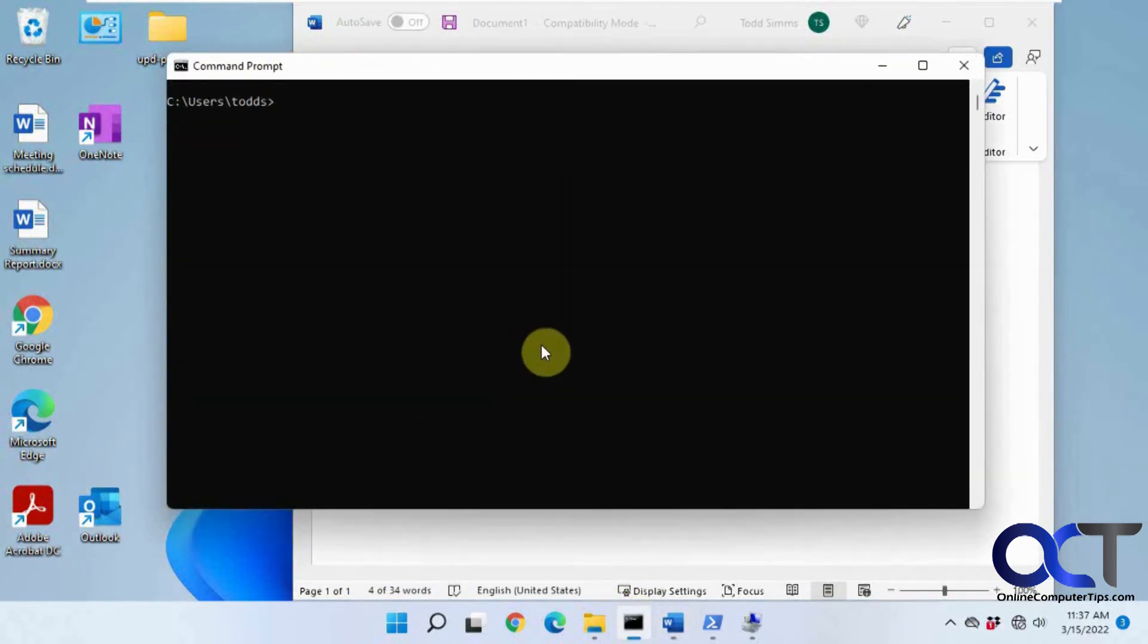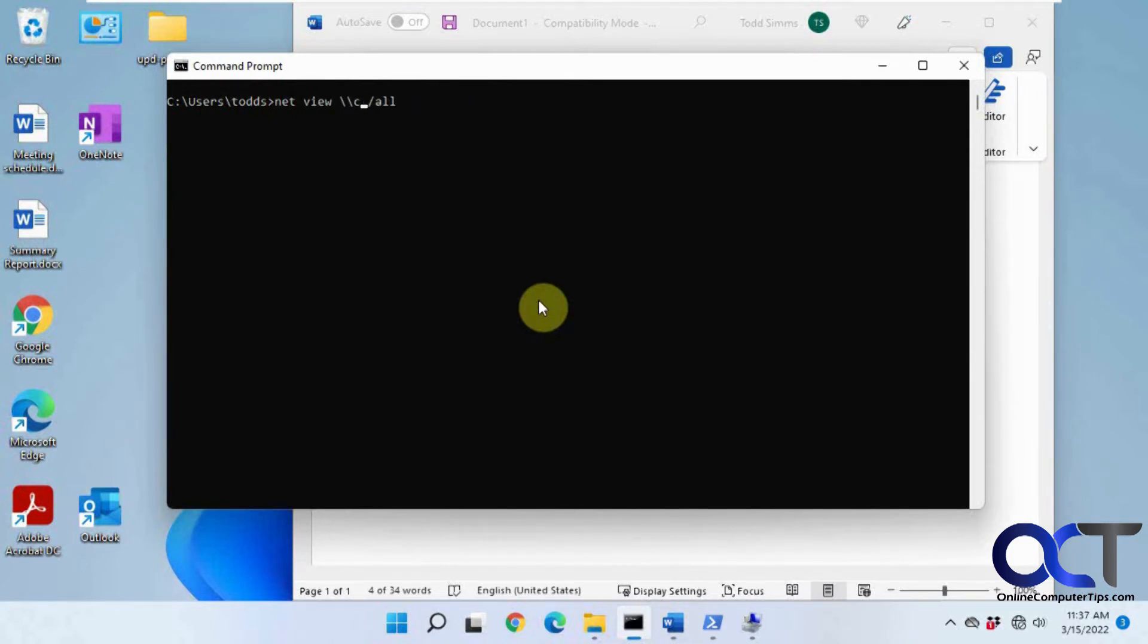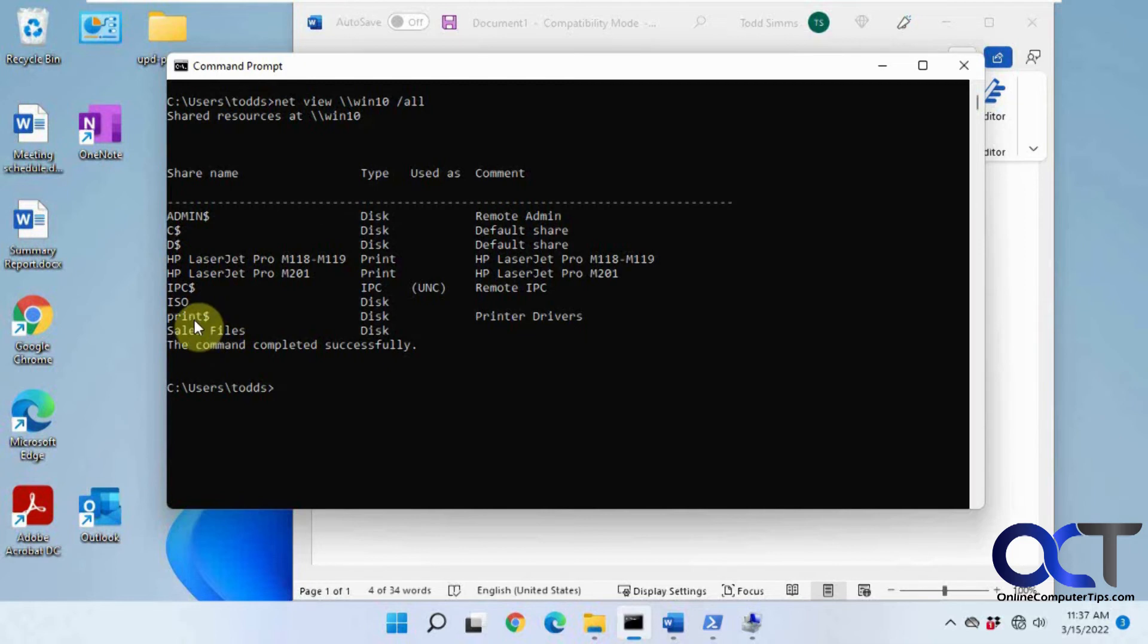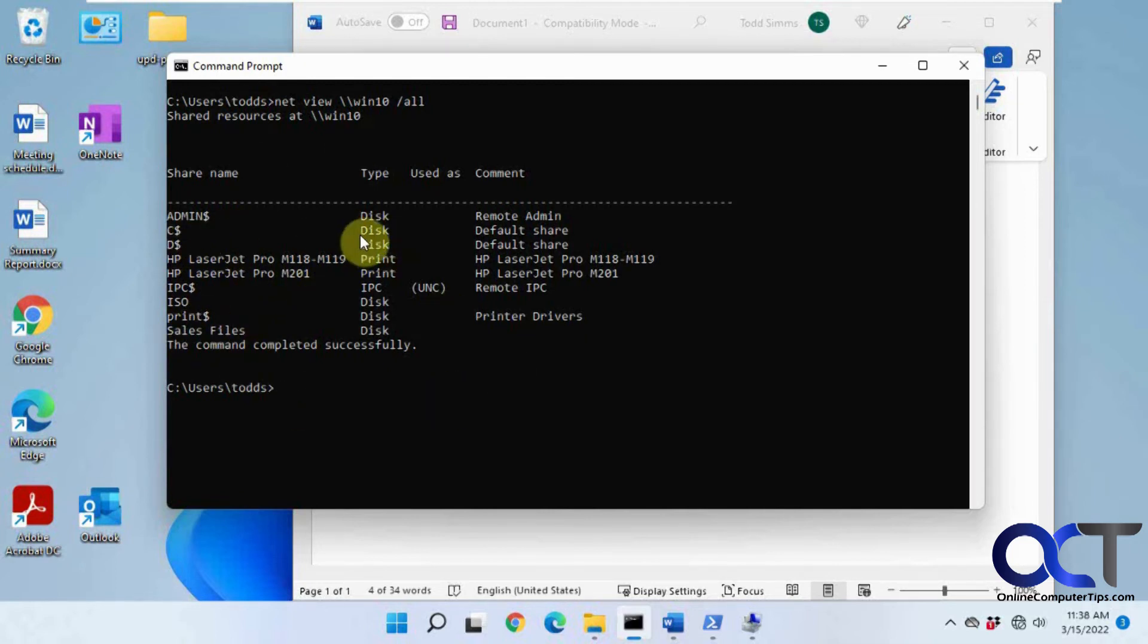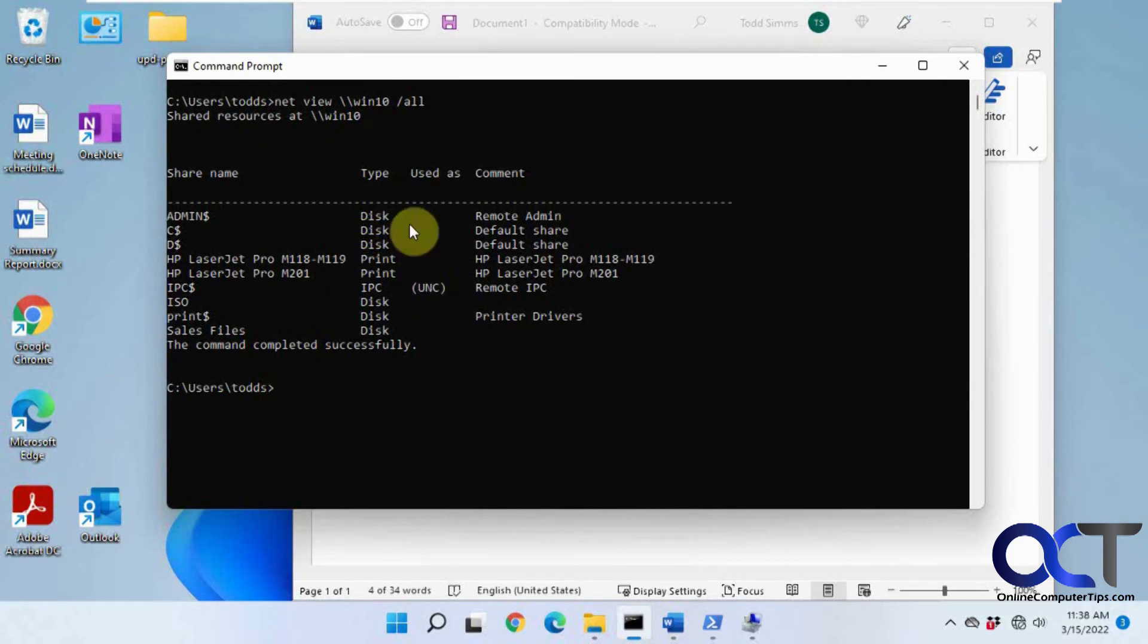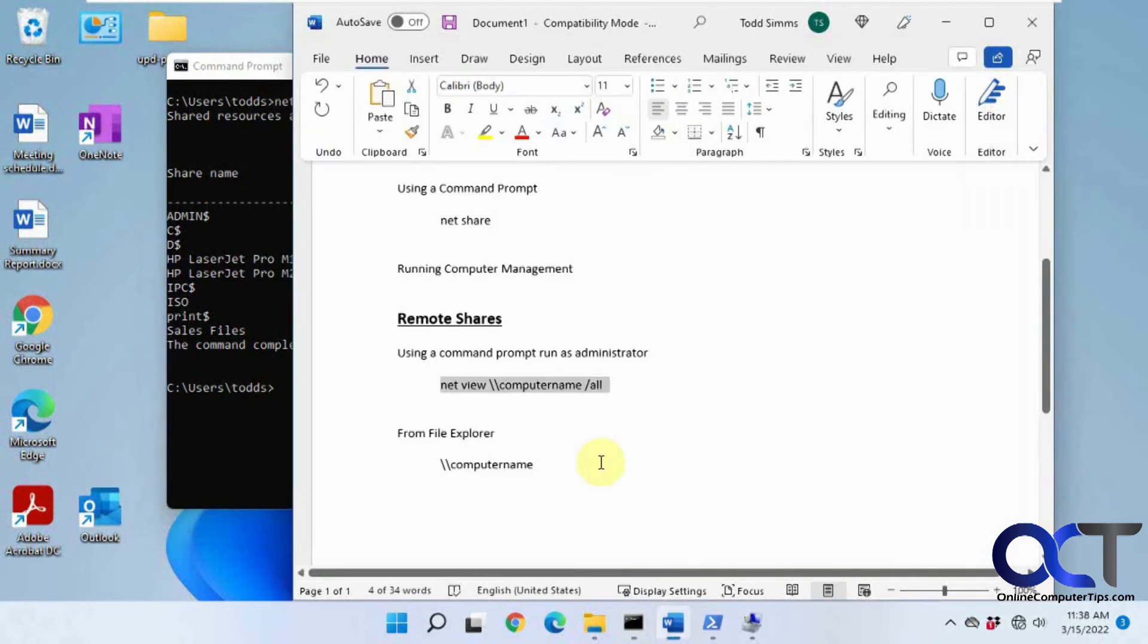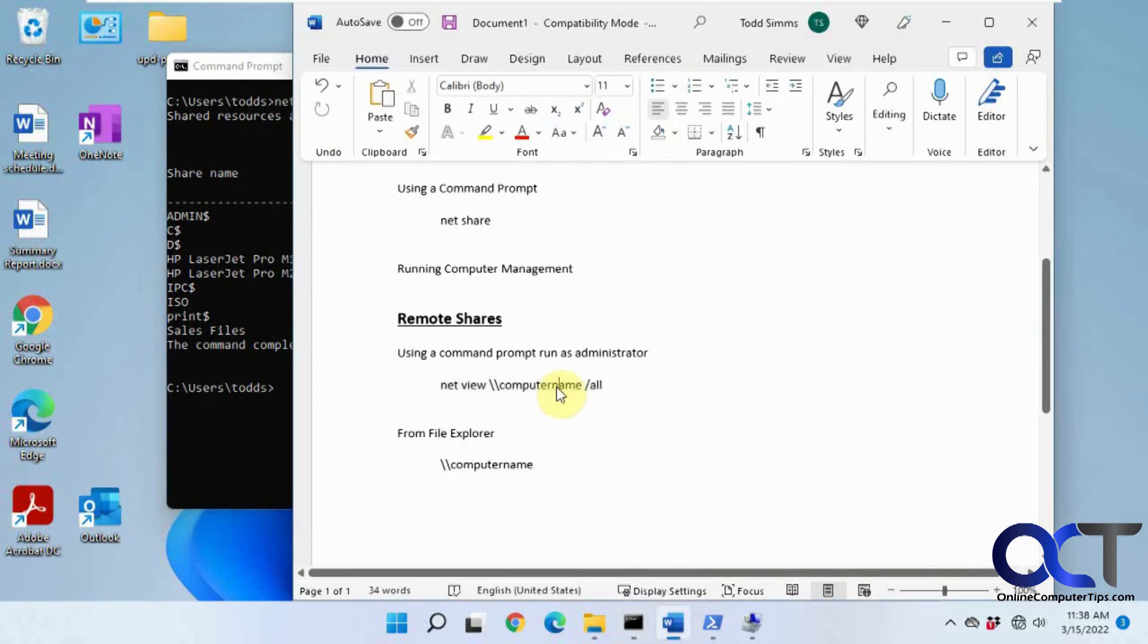So let's clear the screen and paste this in here. Now I need to change the name, of course - you can't just leave it as computer name. Now we're going to look over to the Windows 10 computer here and look at the shares on this remote computer. You can see we have these administrative shares, share printer, sales files, and so on. So that's showing the shared folders on the remote computer. That's pretty basic if you want to just get a listing of what your other computers on the network are sharing. Just make sure you change the command here to the computer name of that other computer.